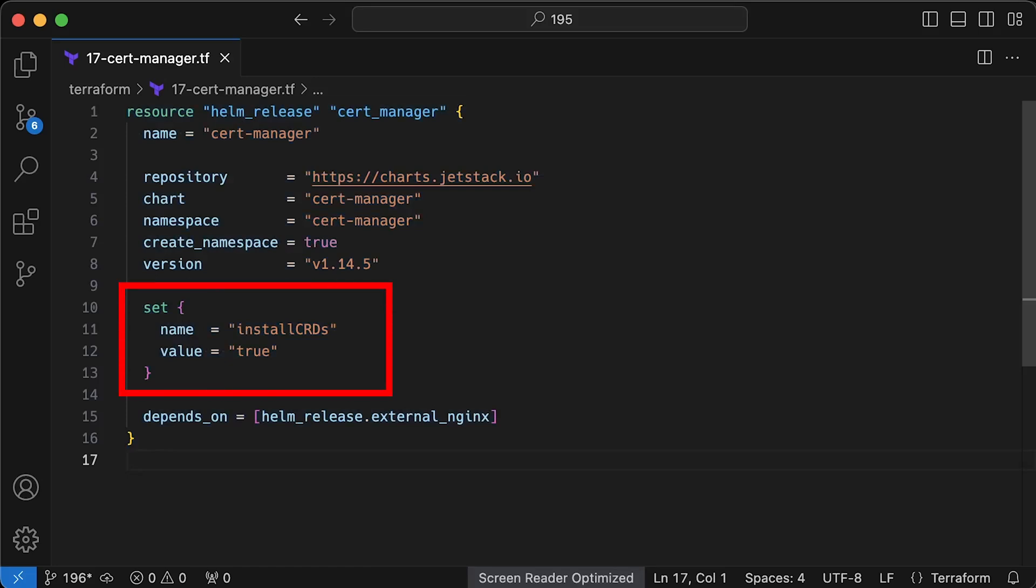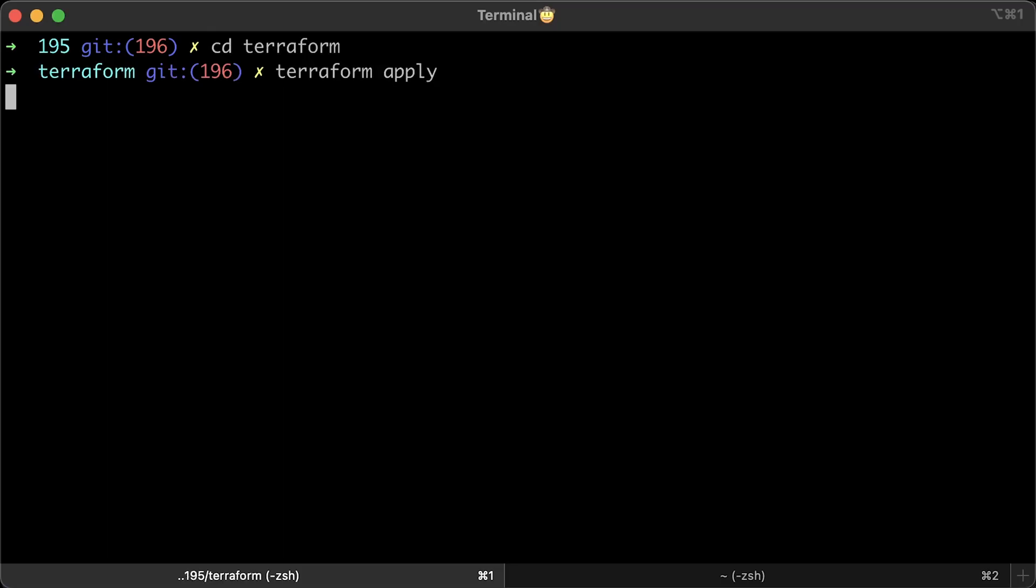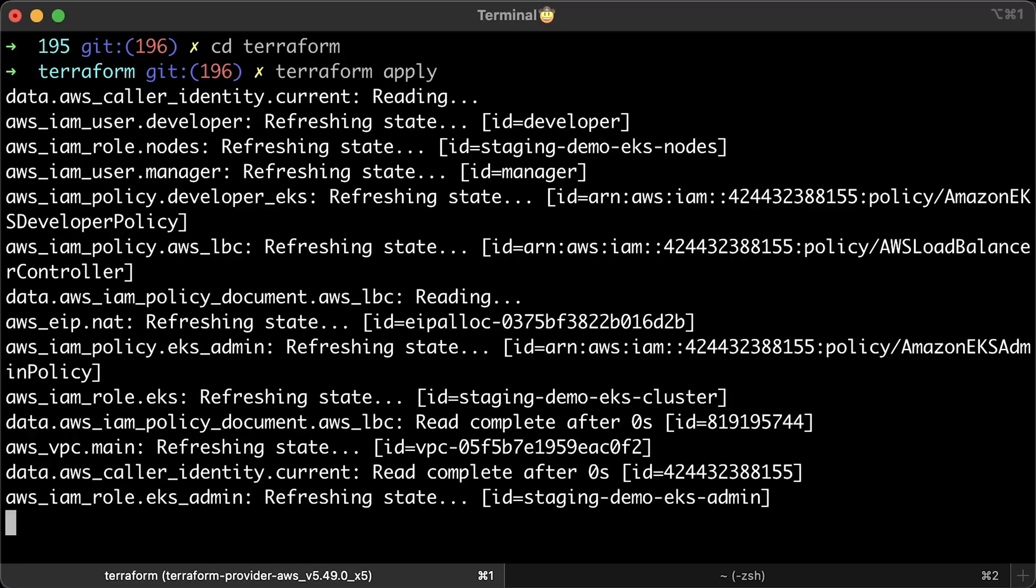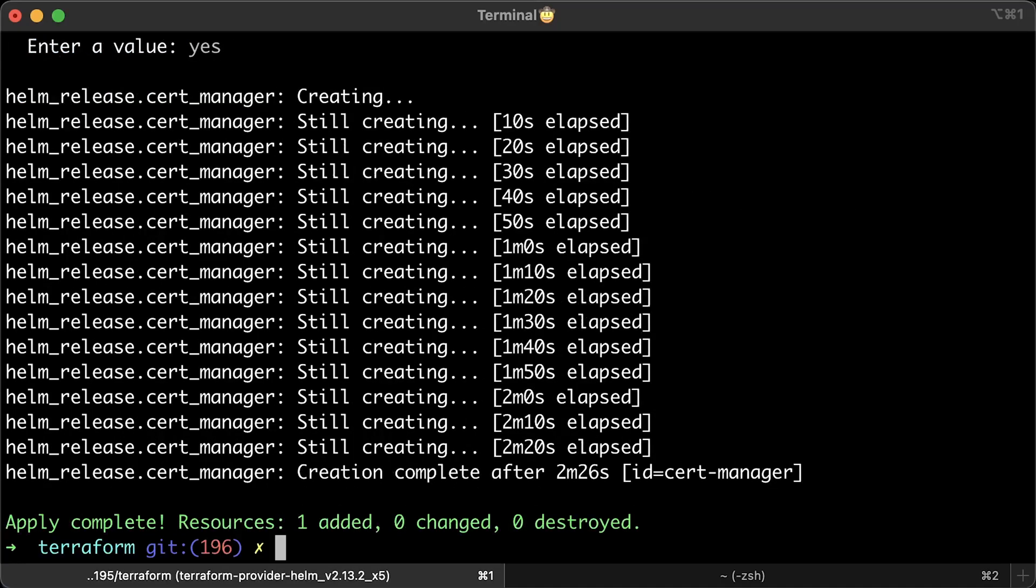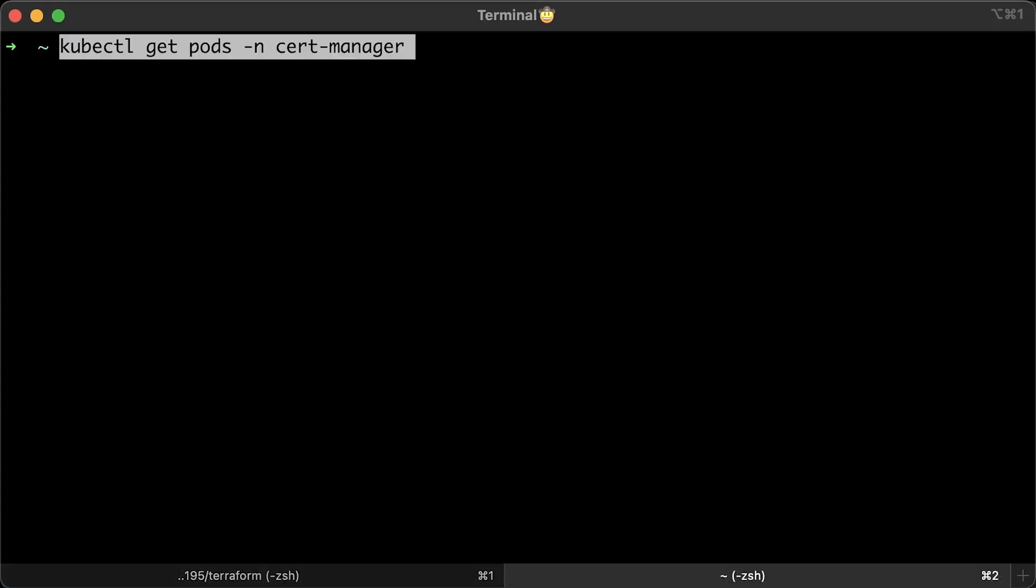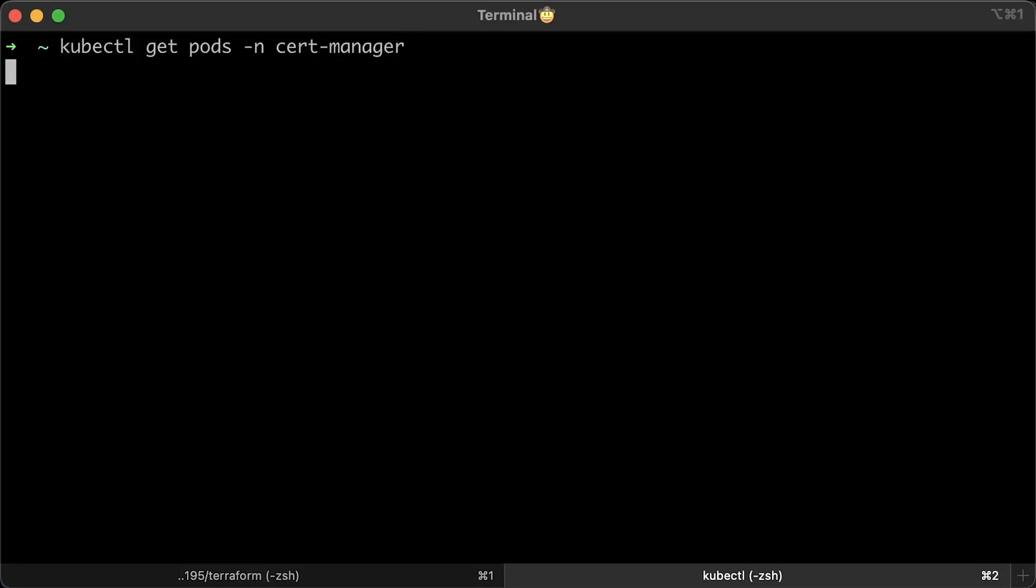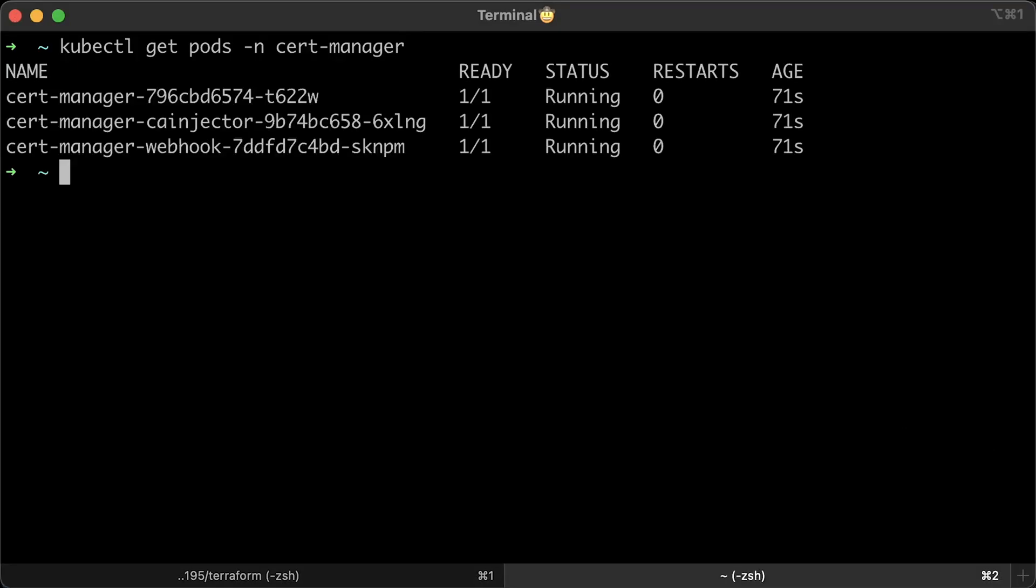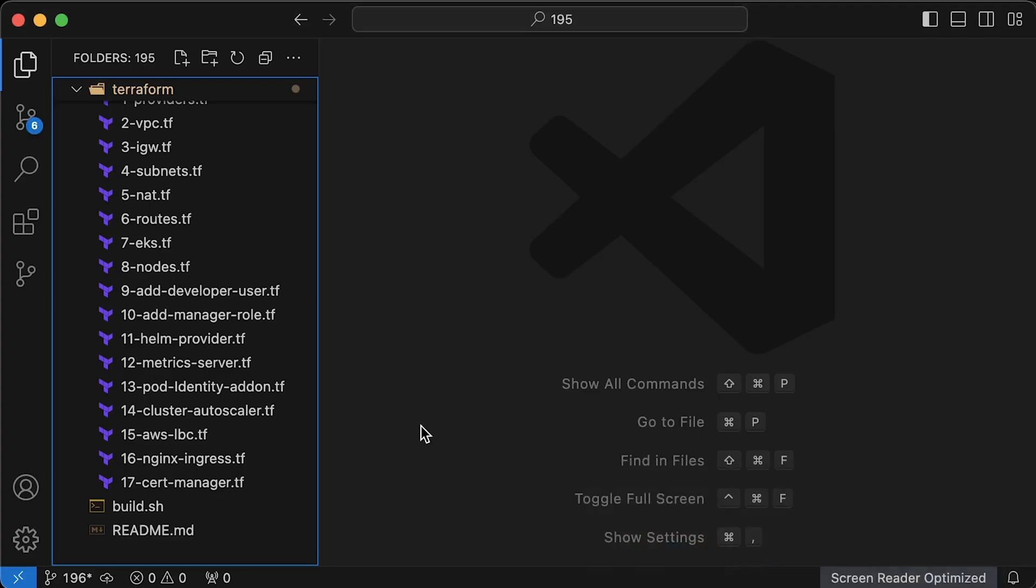CertManager uses custom resources to automatically obtain and renew certificates, so we need to install them during the deployment. Alright, let's apply Terraform. Let's get the pods to verify that all of them are running.